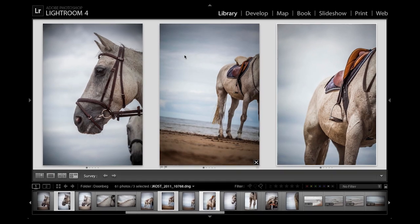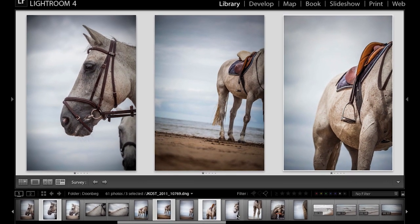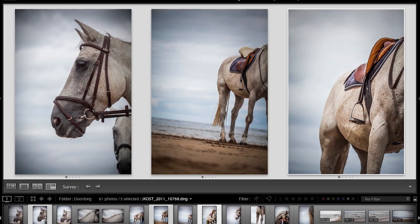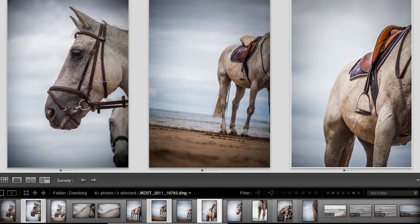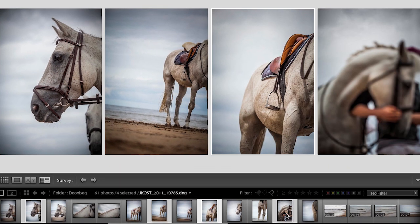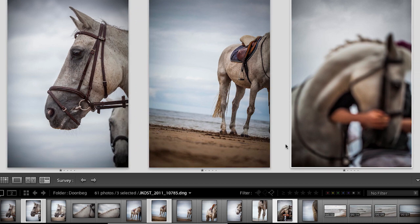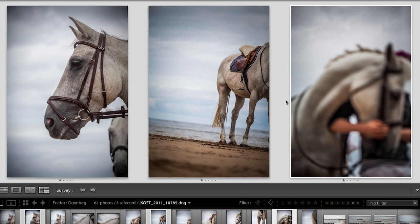I accidentally removed the wrong one, so I can use the filmstrip to add it back — holding Command on Mac or Control on Windows, I can click an image to add it, then subtract the image I don't want. To rate these, I make sure the image with the white highlight is active, and then I can add my stars.